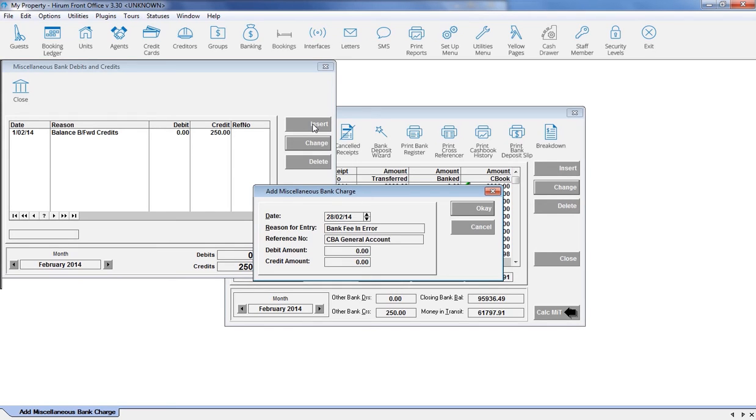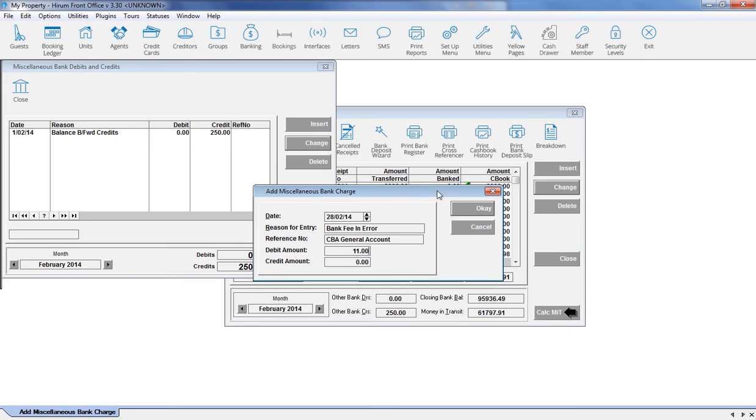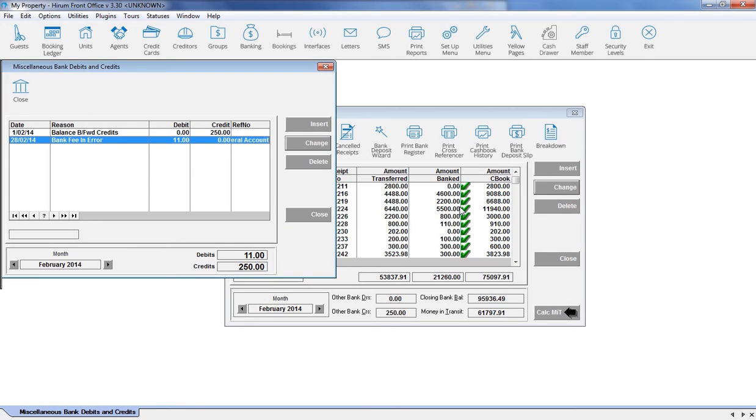If you have received unknown funds, then enter the amount into the credit field. But if your trust account has had funds taken out of it, then you must enter the amount into the debit field. Click onto the OK button, and then the close button.